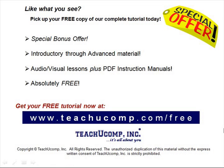Like what you see? Pick up your free copy of the complete tutorial at www.teachucomp.com forward slash free.